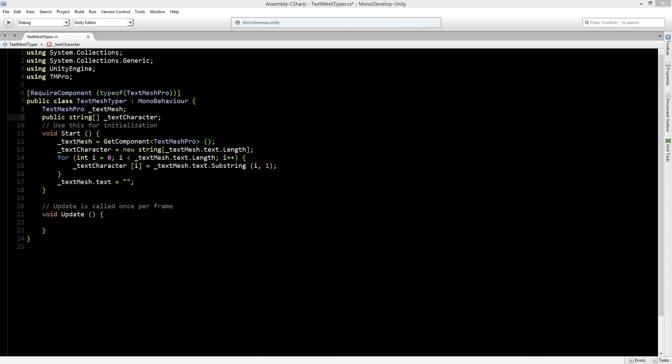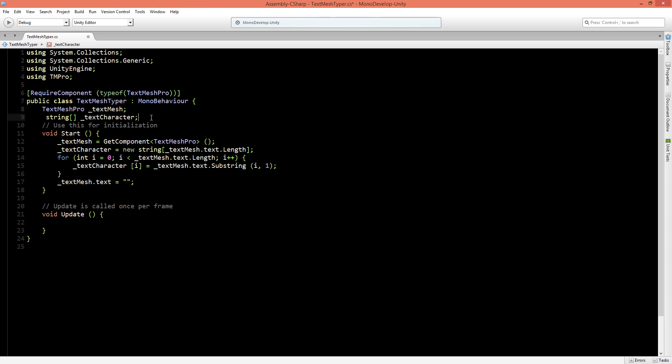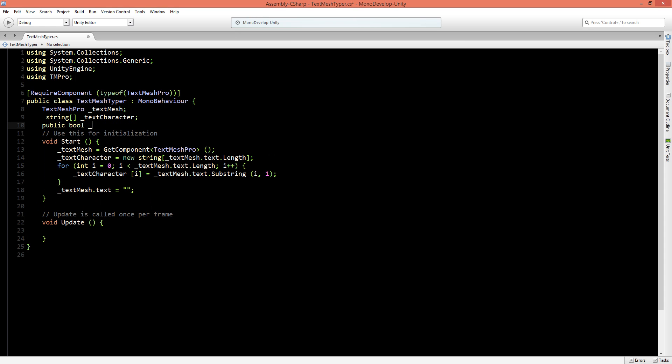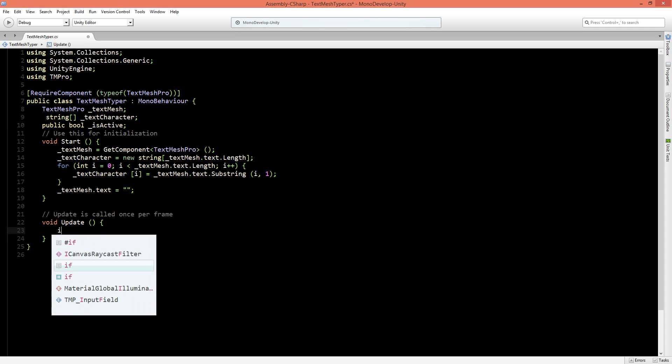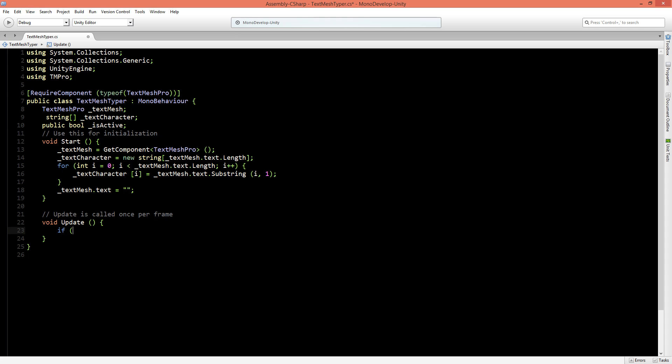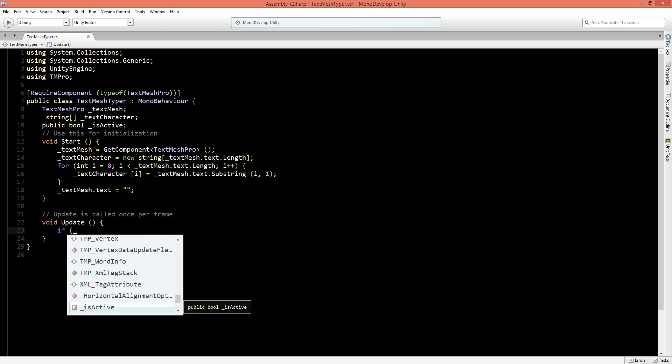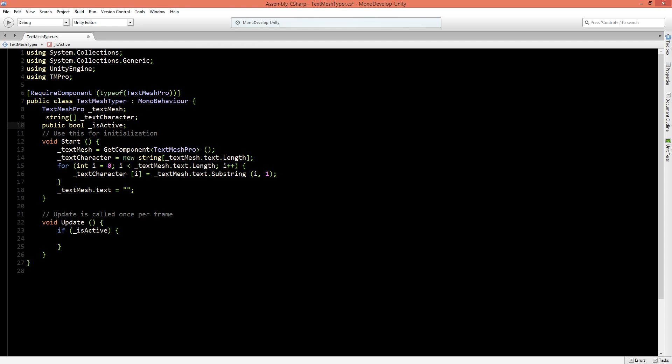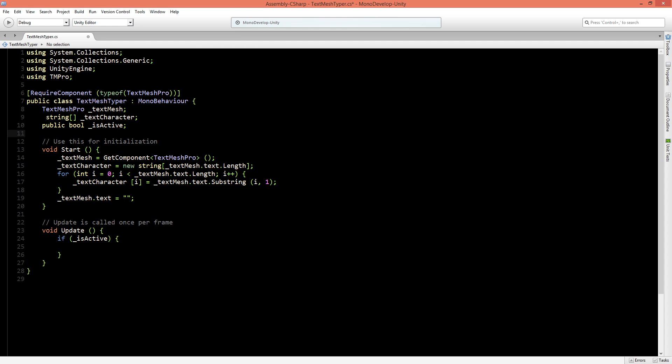Now back in the script we will set the string to private again. Now let's add a new public boolean and this boolean will be isActive, because we want to activate our script when some event happens. So in the update we will say that if isActive is true then do the iteration process. Now for this script to work we need a few more variables.